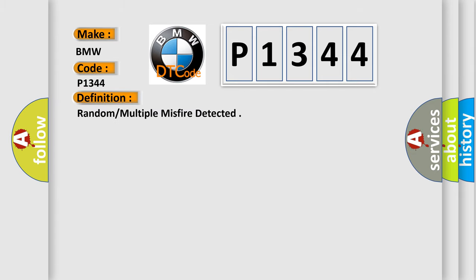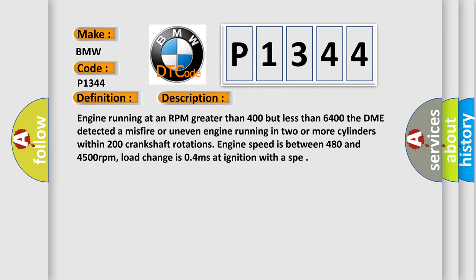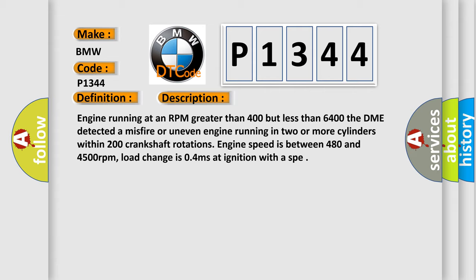The basic definition is Random multiple misfire detected. Engine running at an RPM greater than 400 but less than 6400. The DME detected a misfire or uneven engine running in two or more cylinders within 200 crankshaft rotations.